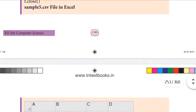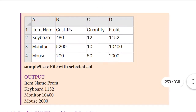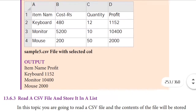After executing this program, the output looks like this. The output CSV file is in the form of Excel. Actually we have four columns, but we listed only two columns. Like this we can do it with the help of a Python program.